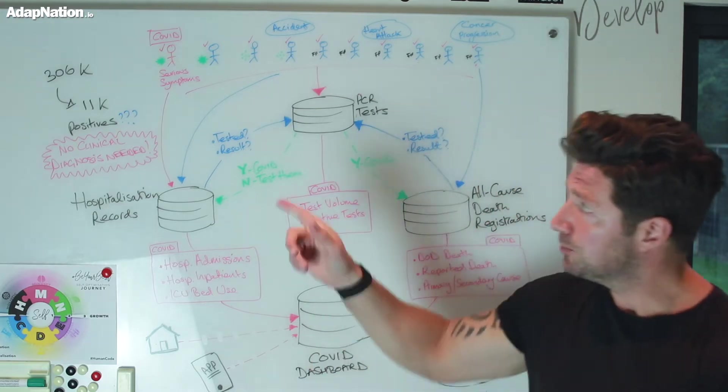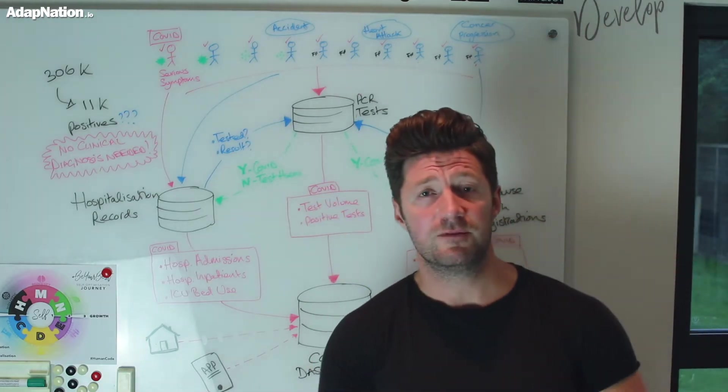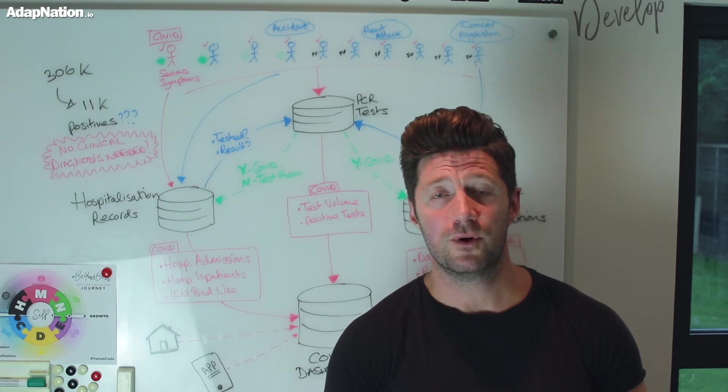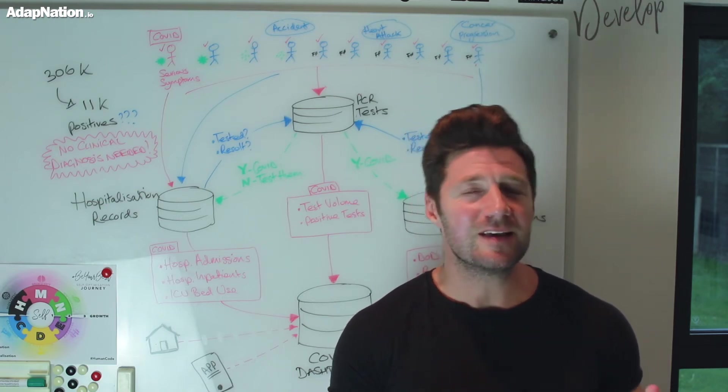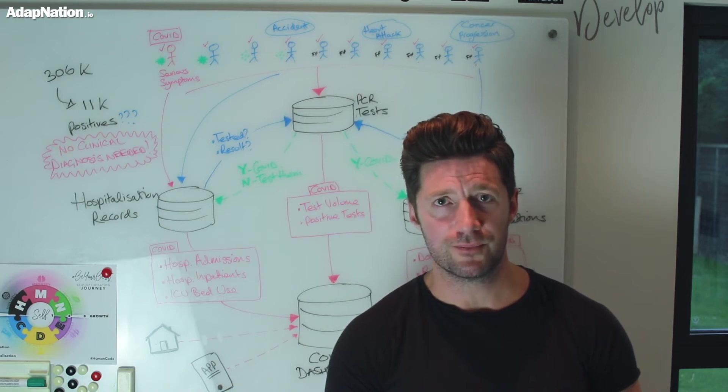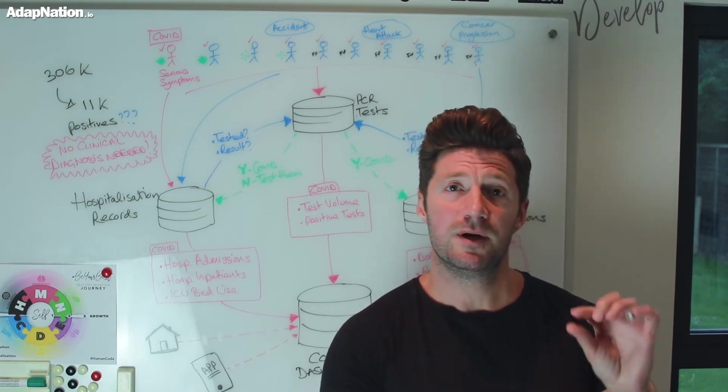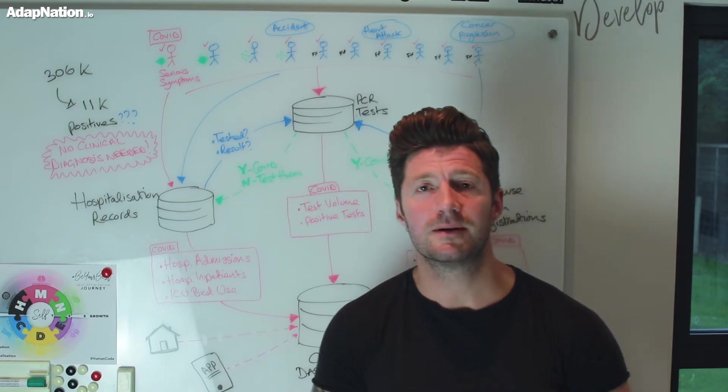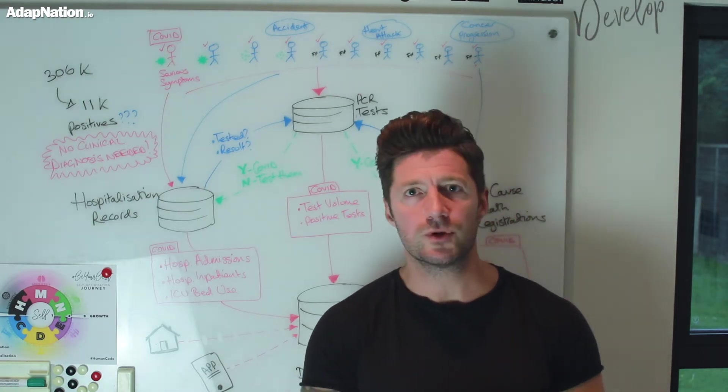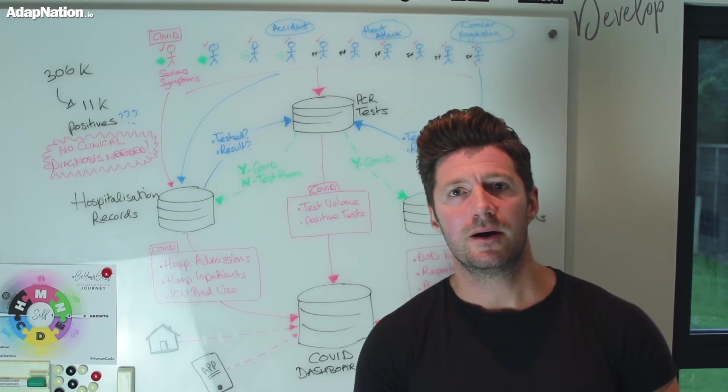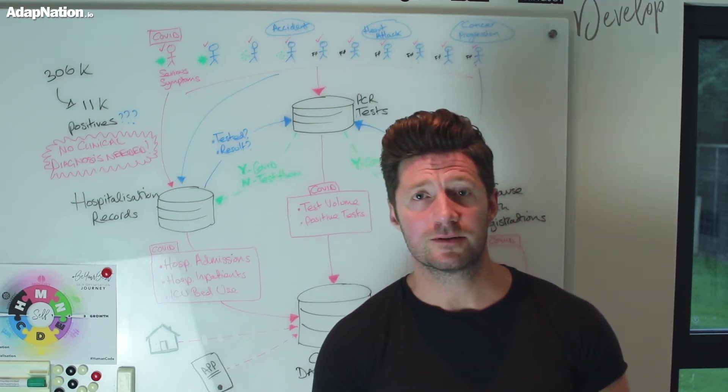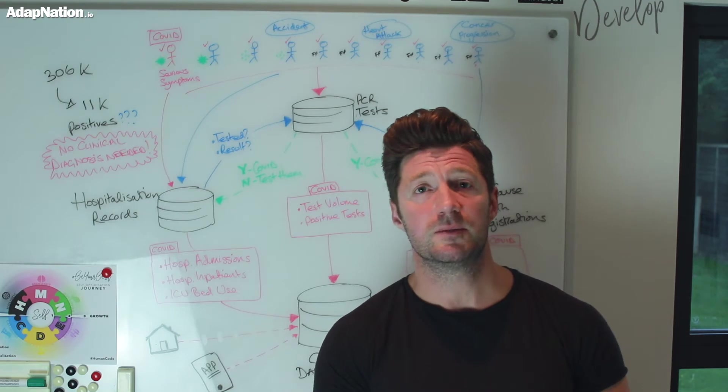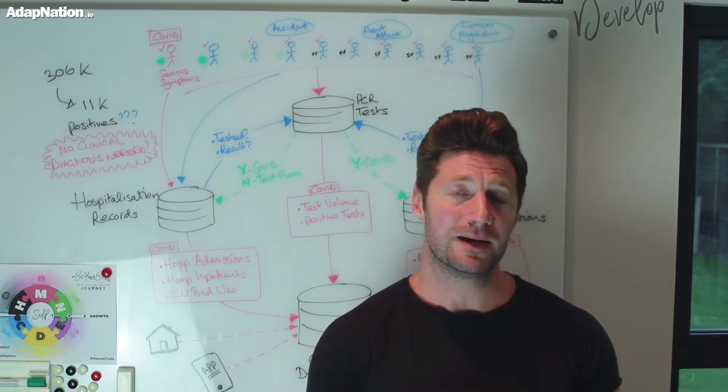But the problem is, out of those 11,000 positive tests, it's using a technology that does not test for the disease state COVID-19. It doesn't even test for the virus SARS-CoV-2. It tests for a couple of pieces of genetic material, bits of RNA - one, two, maybe three max RNA snippets. If it finds a positive match, we call it a case.